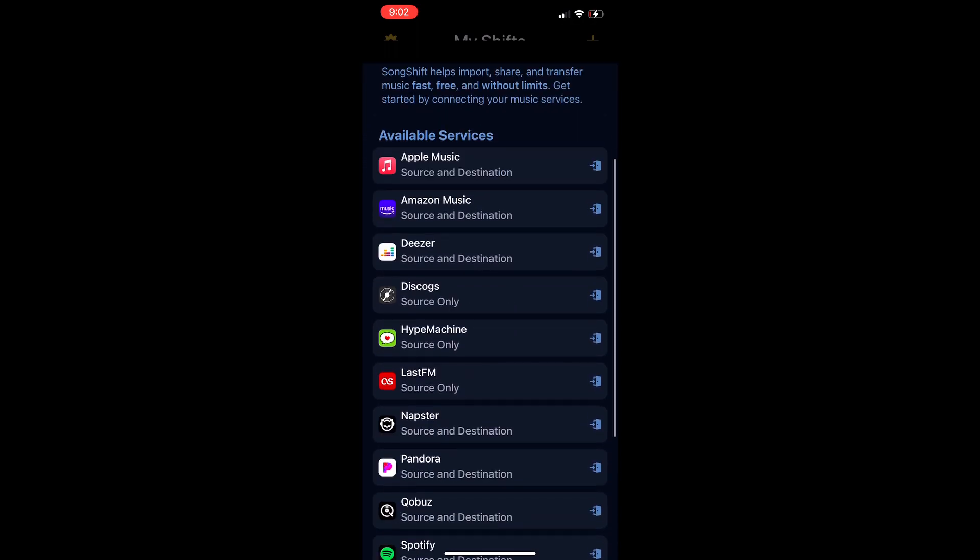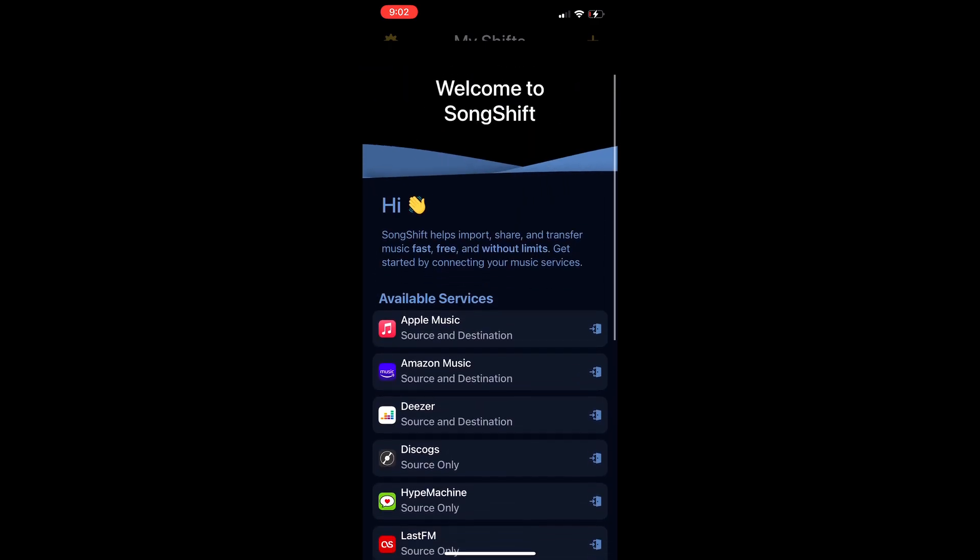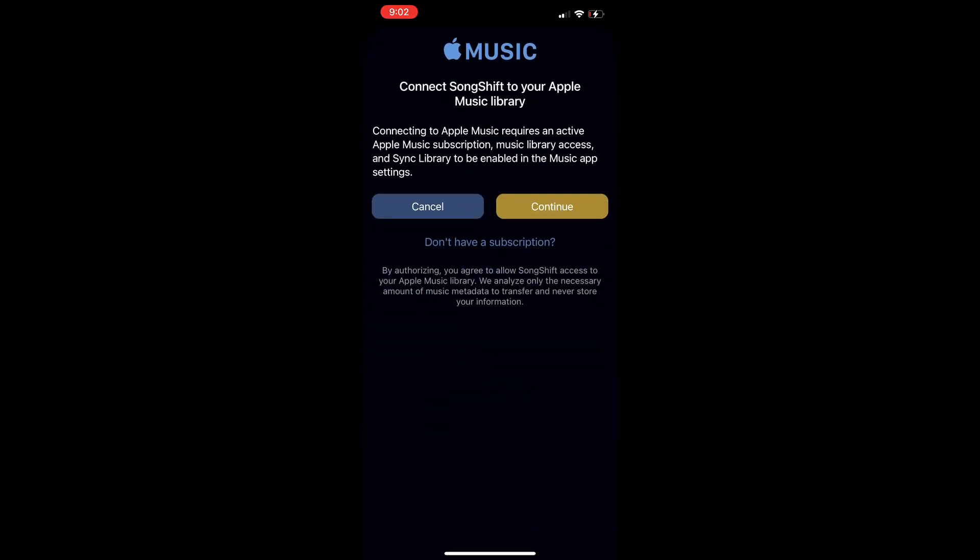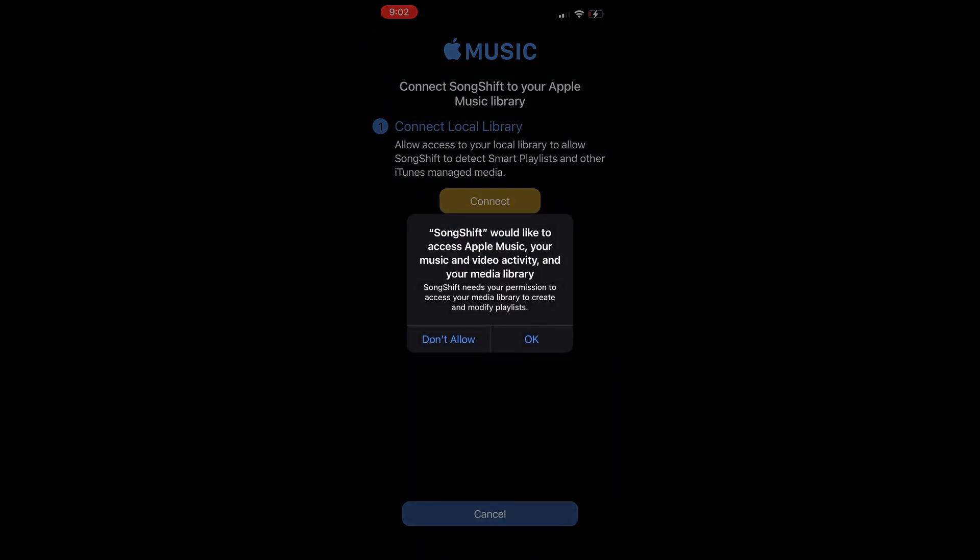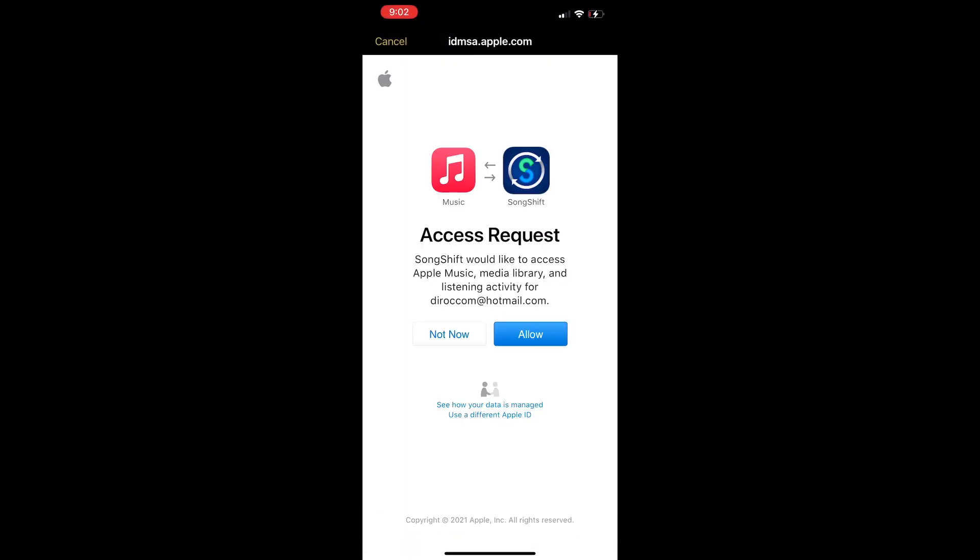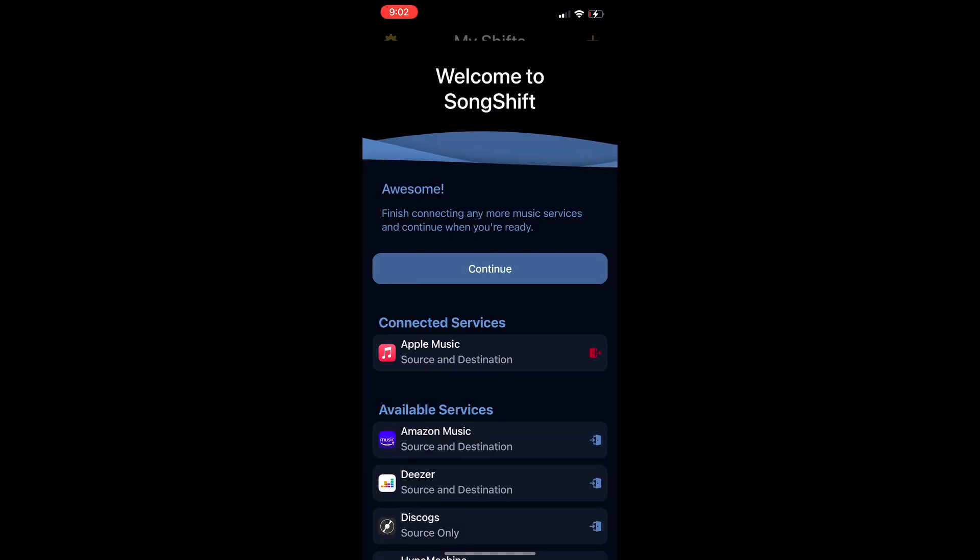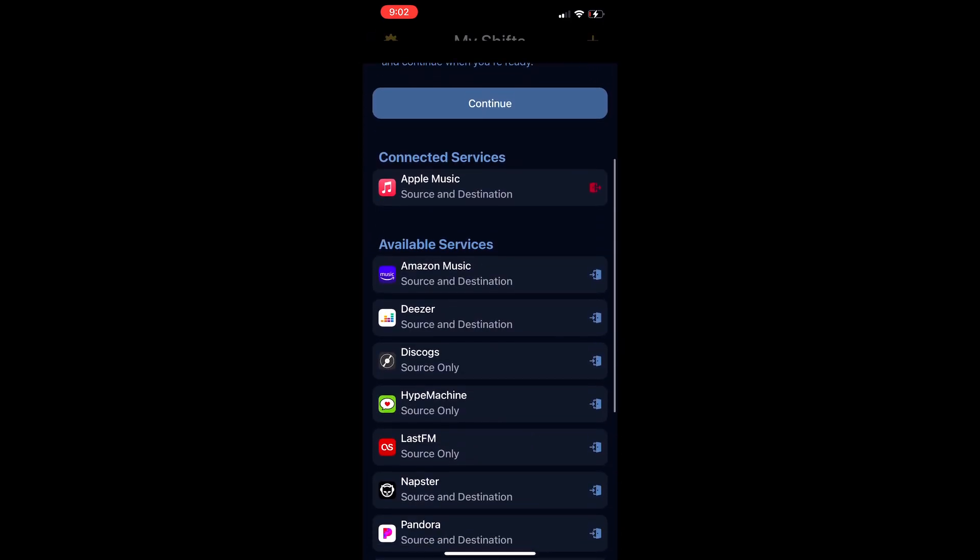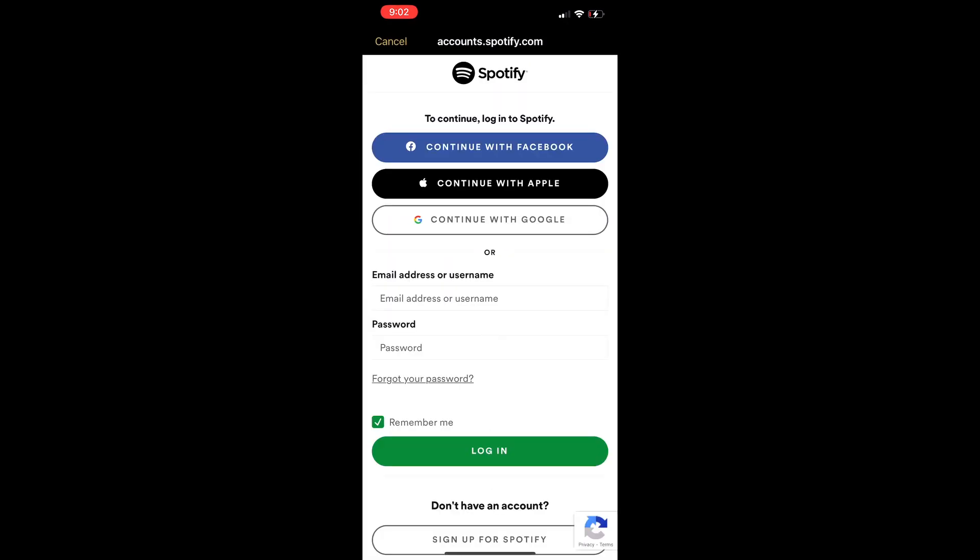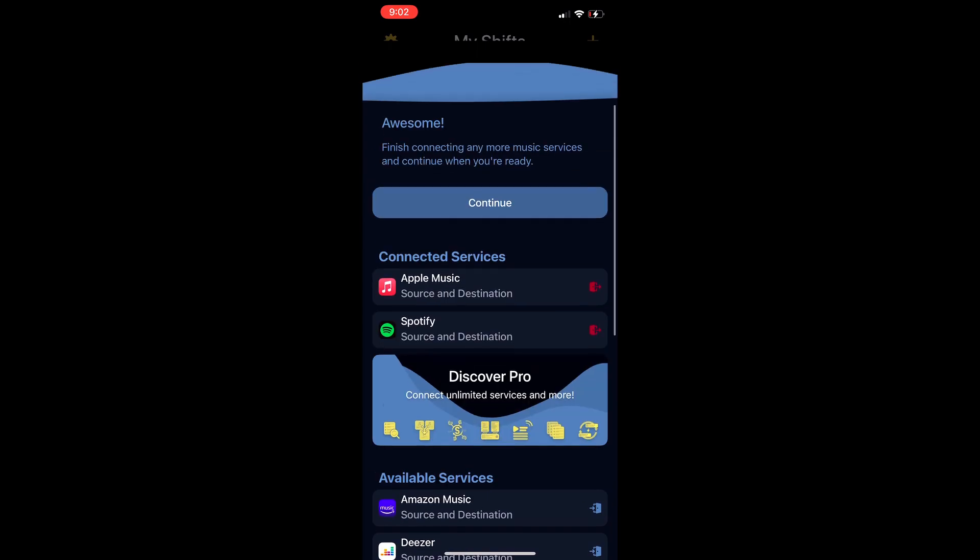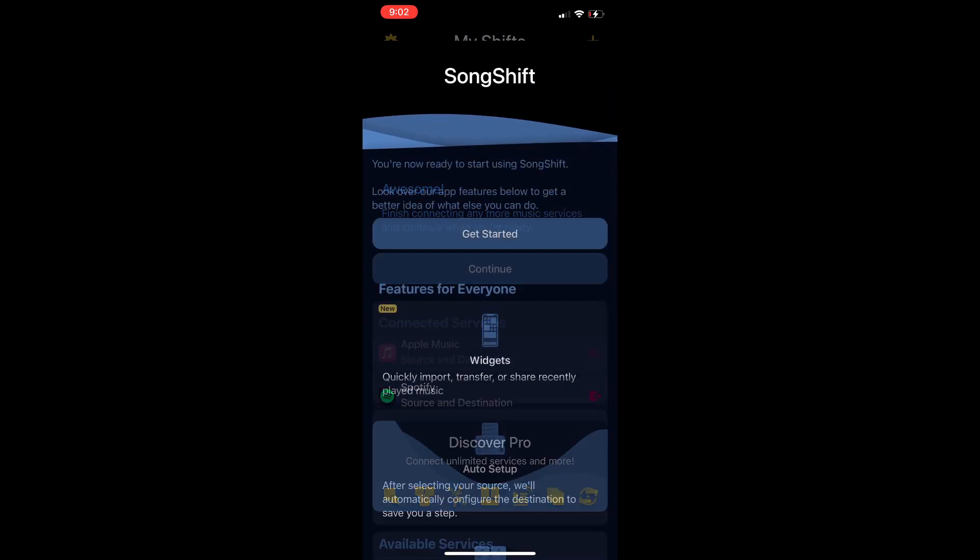All right, it's just telling you the different sources. So connect it to my Apple Music, connect, okay, I'm sure, connect. Let it log on, allow. All right, then the next one I'm going to connect it to my Spotify. All right, those two are connected, now I'm going to hit continue.